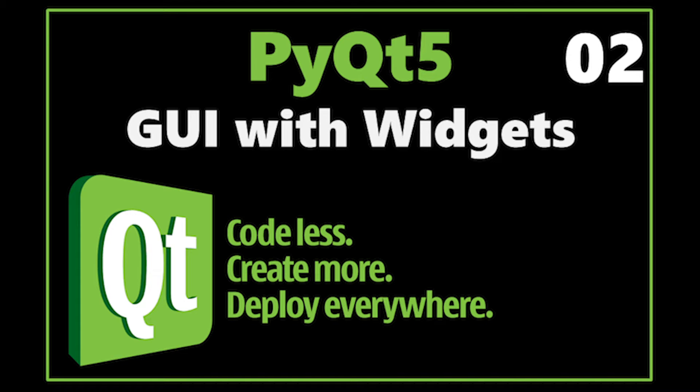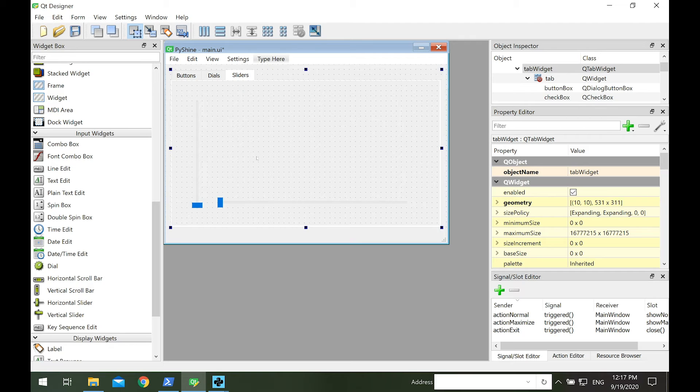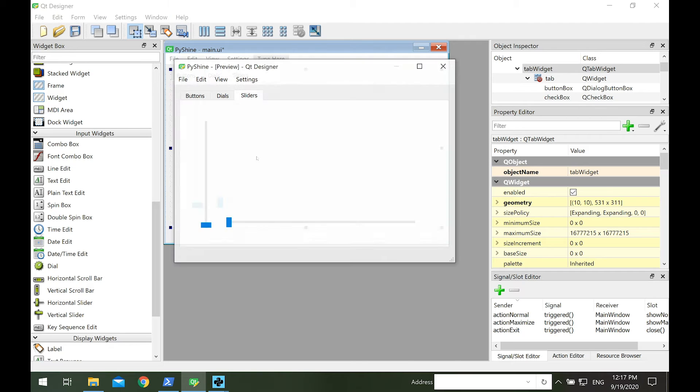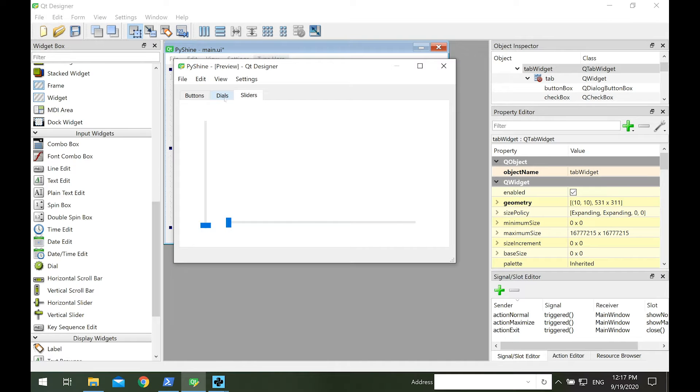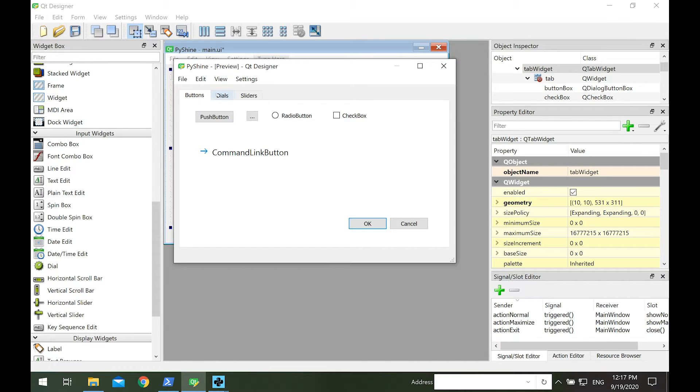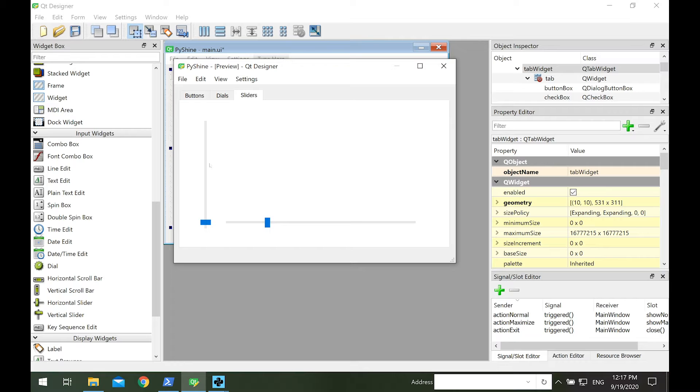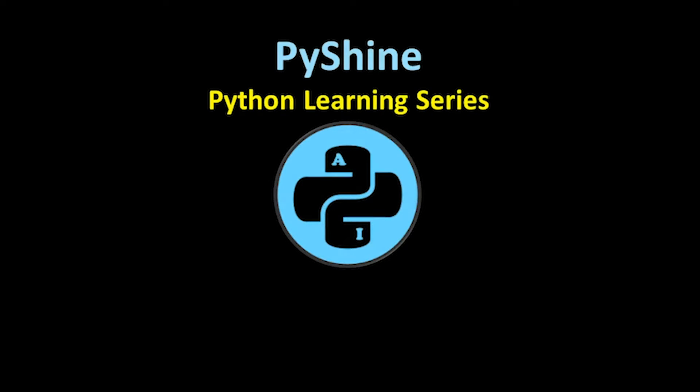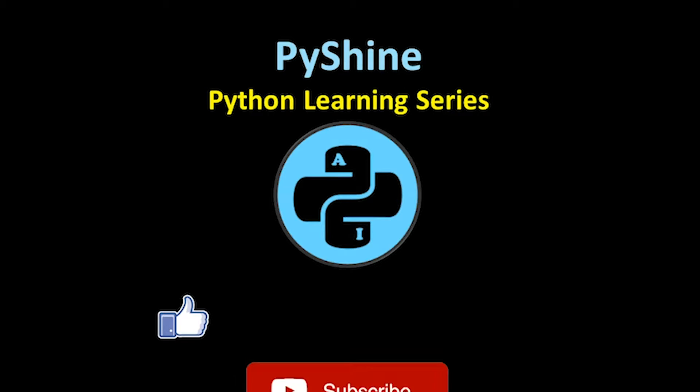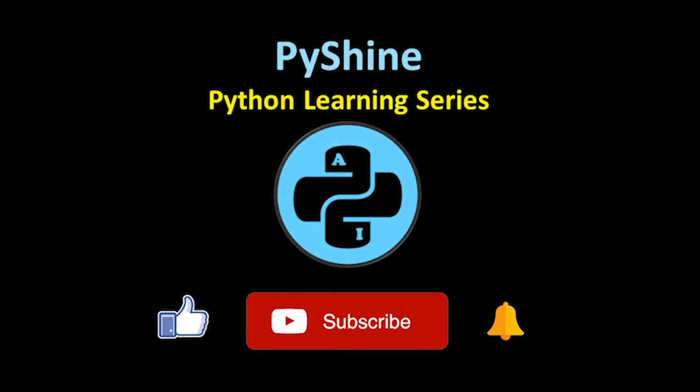Hello friends, and welcome to PyShine. This video is about creating a basic graphical user interface in Python. This is part 2 of PyQt5 learning series. By the end of this video you will be able to make a simple GUI with tabs containing buttons, dials, and sliders on them. Please consider subscribe to PyShine for the upcoming videos.